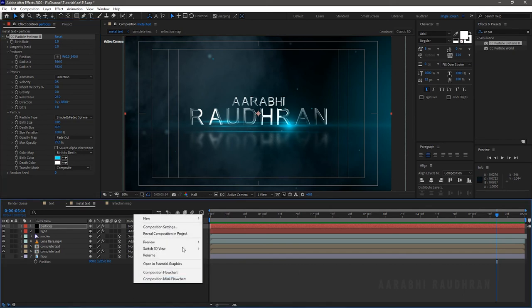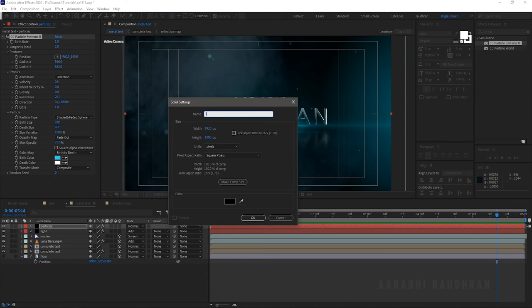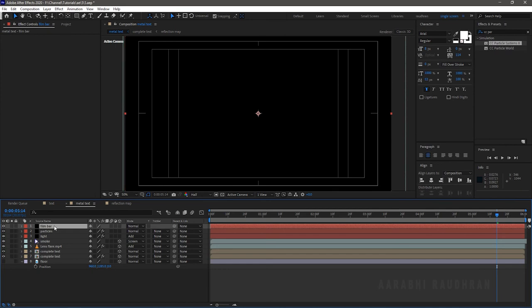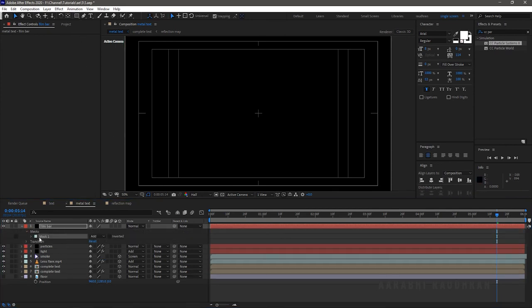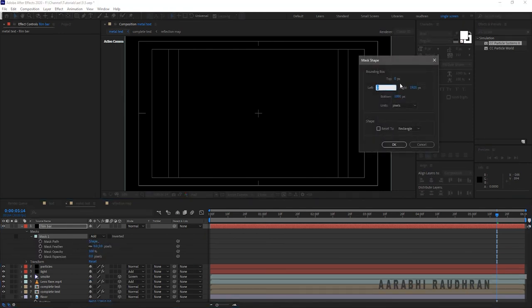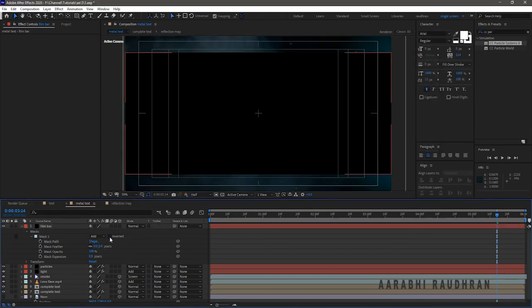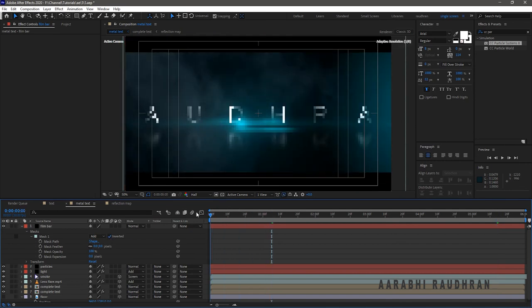Right-click and create a new solid layer; name it 'film bar'. Double-click on the shape layer so that we get the mask for the entire composition size. In Mask One, select shape from the mask path. In the unit, select Percentage of Source. Set 12 percent for top and 88 percent for bottom. Select the Inverted checkbox.